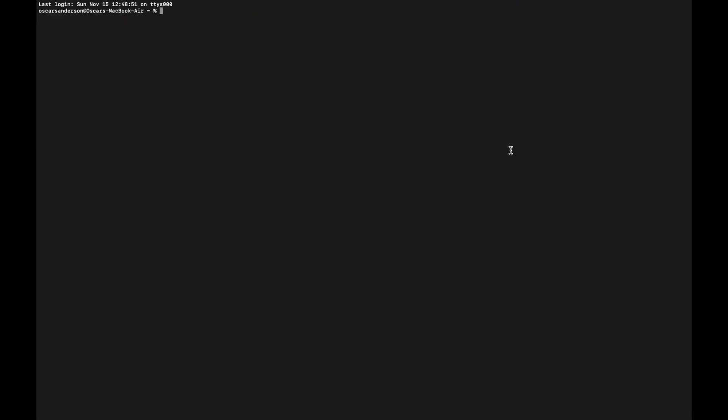Then you need to paste it into your terminal. I've already got Brew installed, so I don't need to paste this, but you click enter after pasting this in and it will ask you for your password. You just need to enter that. Once that's done, Brew should hopefully be installed.